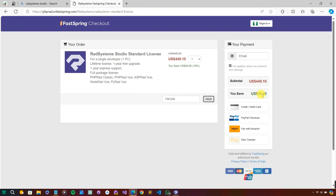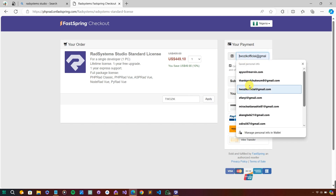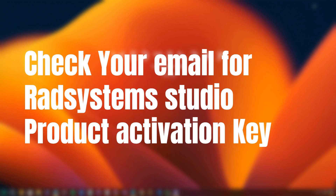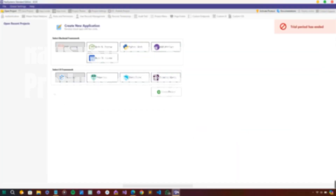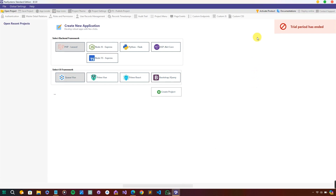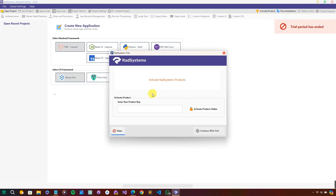Using that coupon code will give you a discount of 10%, which amounts to $49.90 off. Provide your email address, choose the payment option of your choice, and submit. After some time, Rast System Studio will send a license key to the email address you provided. That license key is all you need to activate your Rast System Studio.